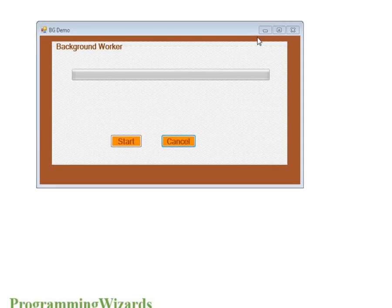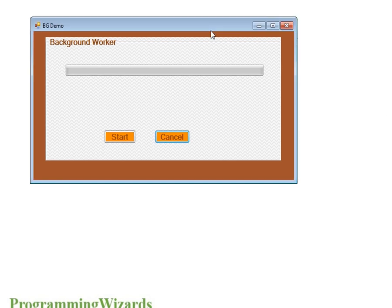Hello, ladies and gentlemen, welcome to today's edition of Programming Wizards. Today we are going to do a little bit of VB.NET. I am going to show you how to use a BackgroundWorker to do heavy operations in the background and then update the UI without freezing the user interface.